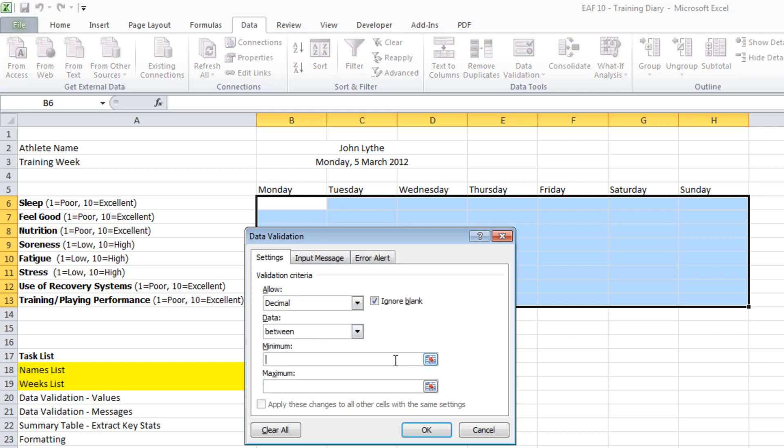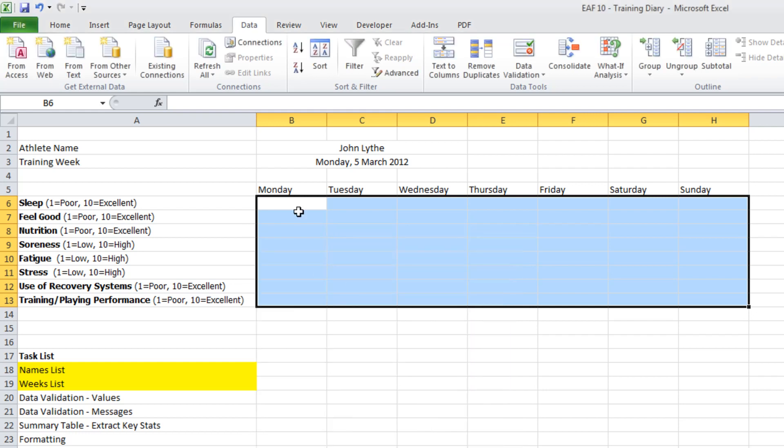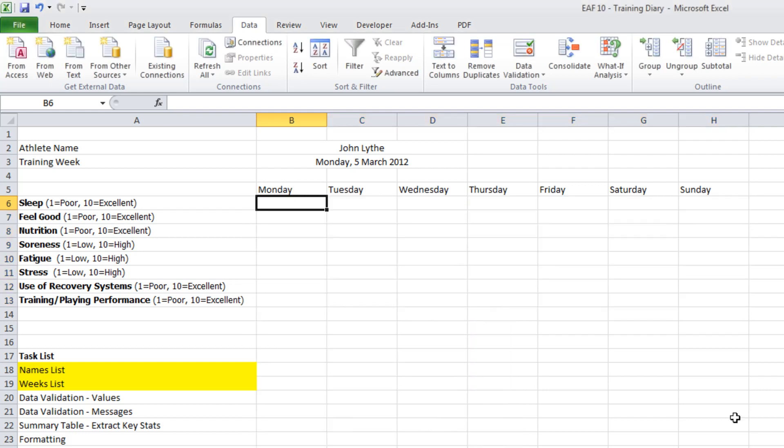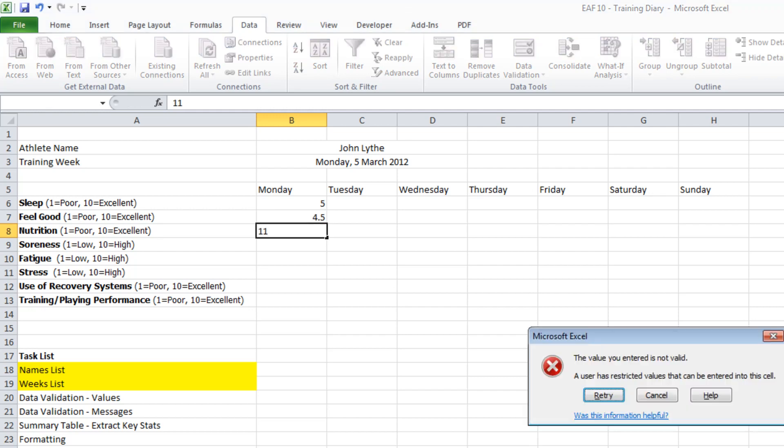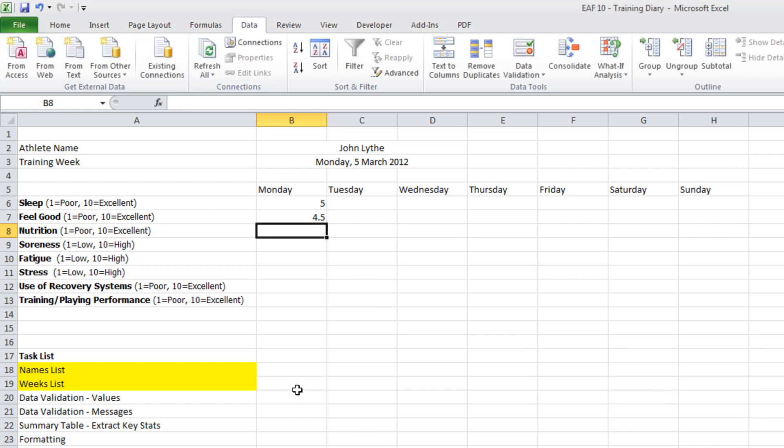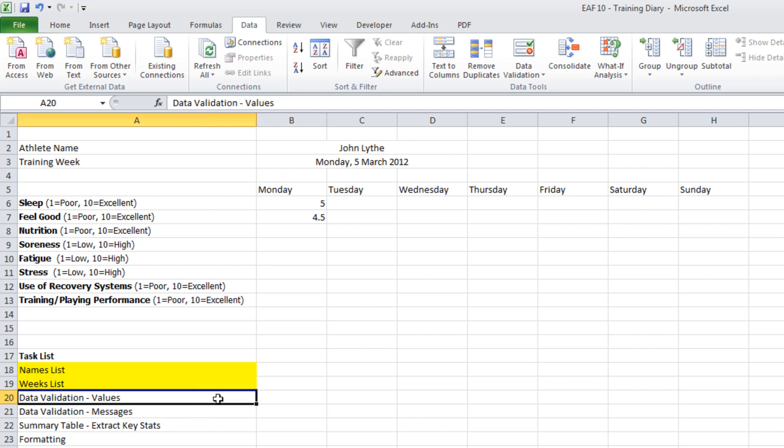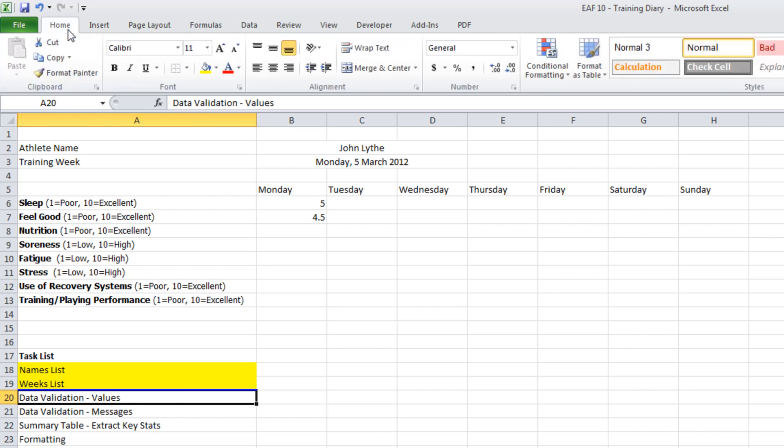And I'm going to have the minimum being 1 and the maximum being 10. So now what happens is if I put in a 5, no problem. I'll put in a 4.5, no problem. If I put in an 11, it doesn't allow me. So that's good. We want to control. Make sure that they only put in the numbers within the range that we specified. So I could check that off now and say that part is complete.